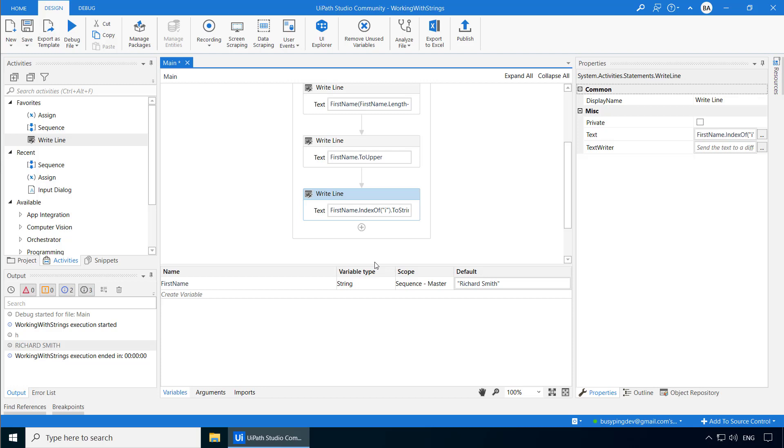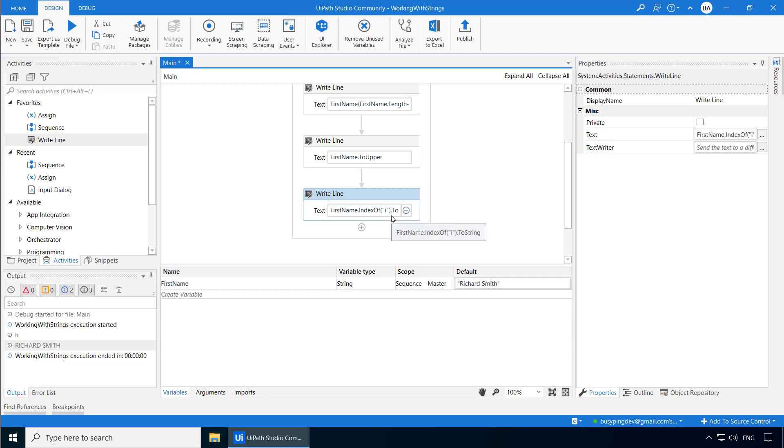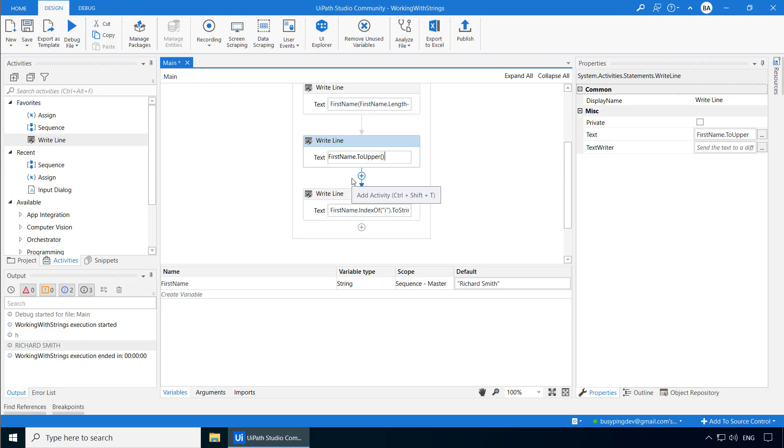Now this is called passing an argument to a method. Basically, the letter i that you typed inside the parenthesis is the argument that you passed to the indexOf method. For some methods, arguments are mandatory. For example, this indexOf method cannot work without an argument because it needs to know for which character the position needs to be returned. But some methods may not take any arguments or may have optional arguments. For example, the two string and two upper methods don't need any arguments. And that is why it is not required to type parenthesis at the end for these methods. However, it is always a good practice to type parenthesis even if the method doesn't take any arguments.